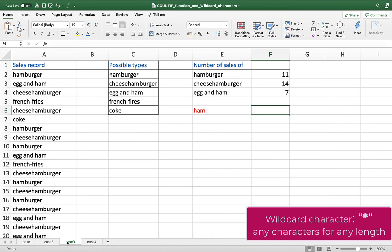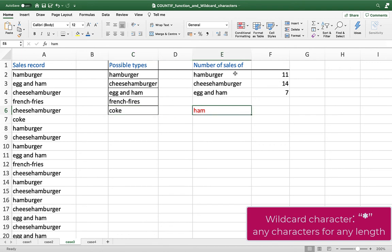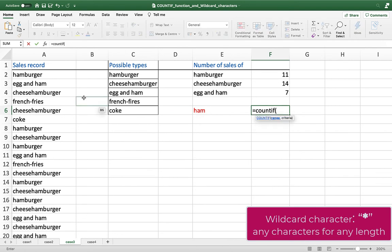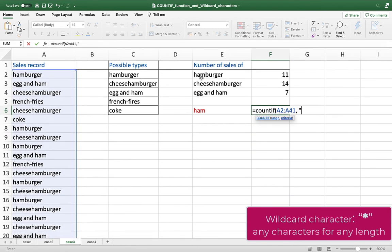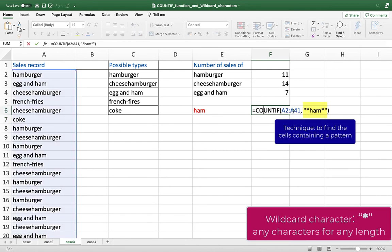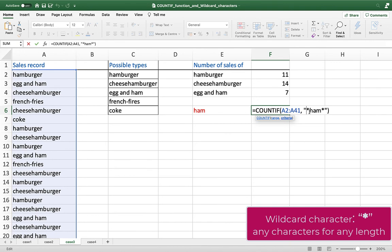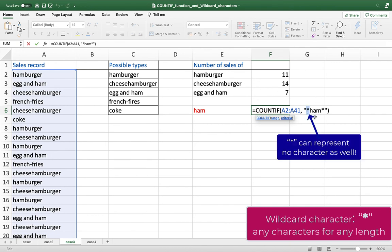Now let's consider case three. In this case, your food truck sells five different types of food: hamburger, cheese hamburger, accent ham, french fries, and coke. You want to find the total number of ham-related sales, and there are three types of food containing "ham": hamburger, cheese hamburger, and accent ham. We apply =COUNTIF, open parenthesis, range A2 to A41. The word "ham" may appear at the front, middle, or end of the text, so we type "*ham*", close parenthesis, and press Enter. Excel finds all cells in the range containing "ham" anywhere in their content. The leading star matches zero or more characters, so it also correctly matches "hamburger".